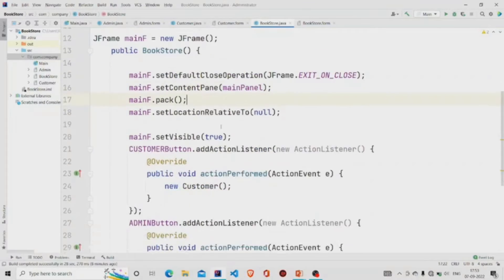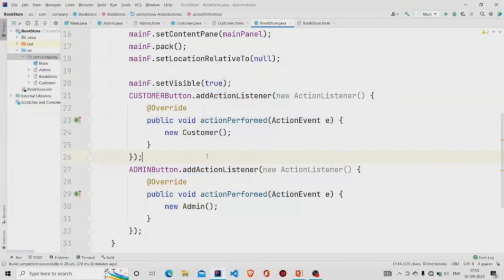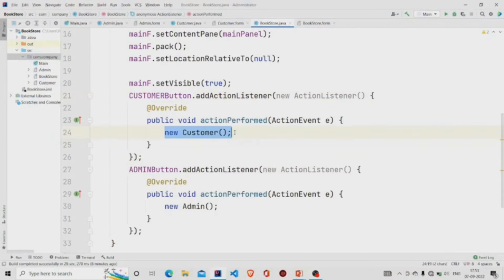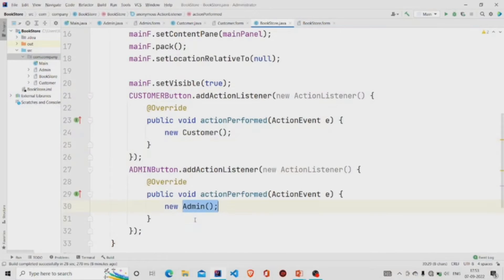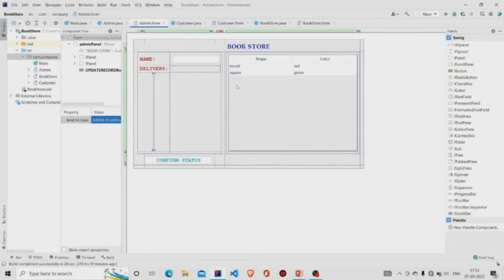Now let's move to the functionality of the code. This is the customer button. I am creating another new object of the Customer class and over here a new object of the Admin class. These two are also GUI forms, so similarly you can create one. This is the .java file and this is the .form file.